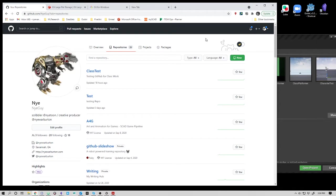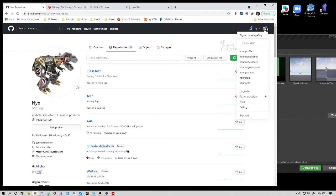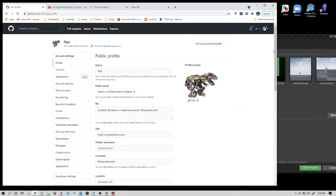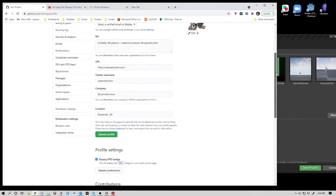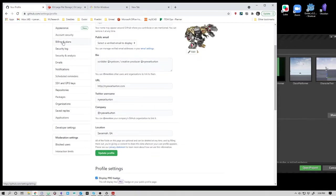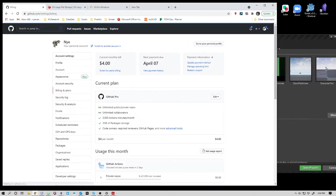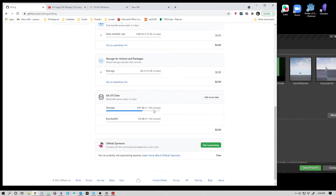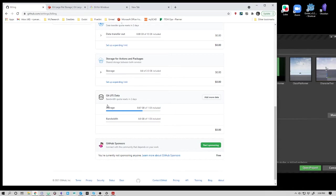In order to use Unreal, you're going to need to use what's called LFS. If you go into your settings and look under billing and plans, you'll see Git LFS data. LFS stands for large file system. You get a gigabyte with your basic plan in GitHub. You can add more data here, I believe it's like five bucks a month.